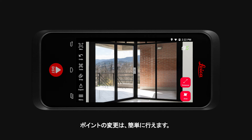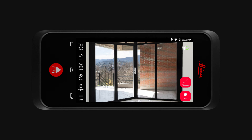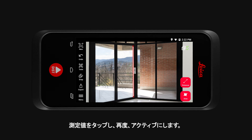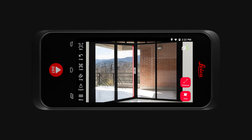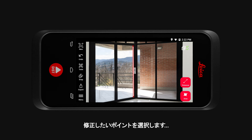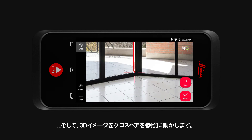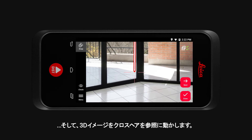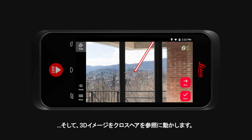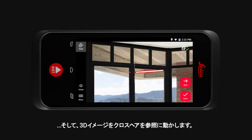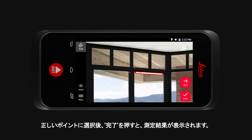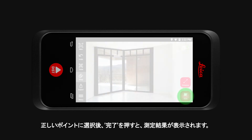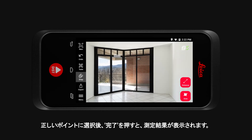If you would like to change it, you can easily do so. Tap on the measurement and it will become active again. Now select the point you would like to amend, and you can move the 3D image around the crosshair to select a different point. Once the correct point is selected, tap Done and your measurement result will show.